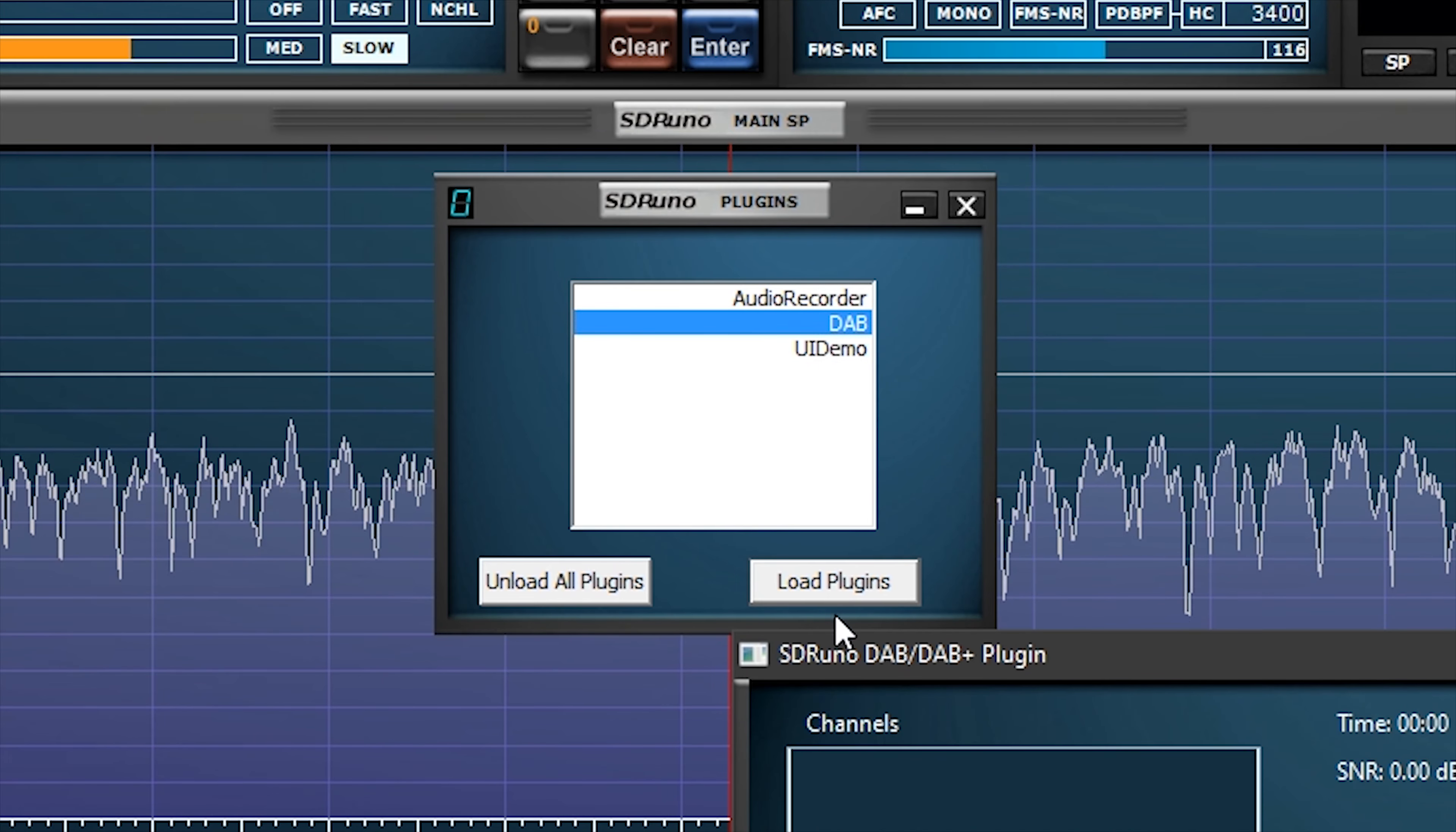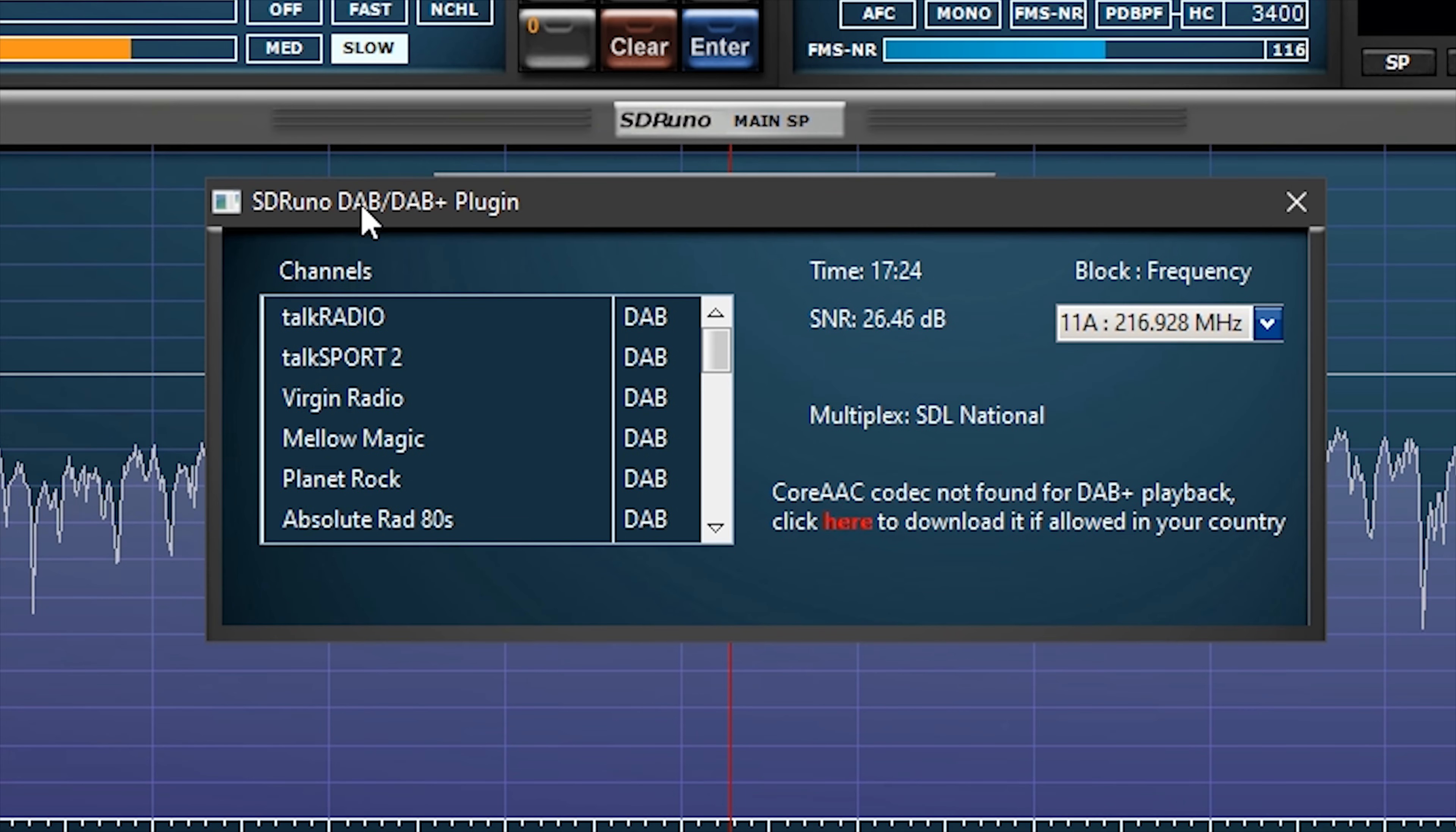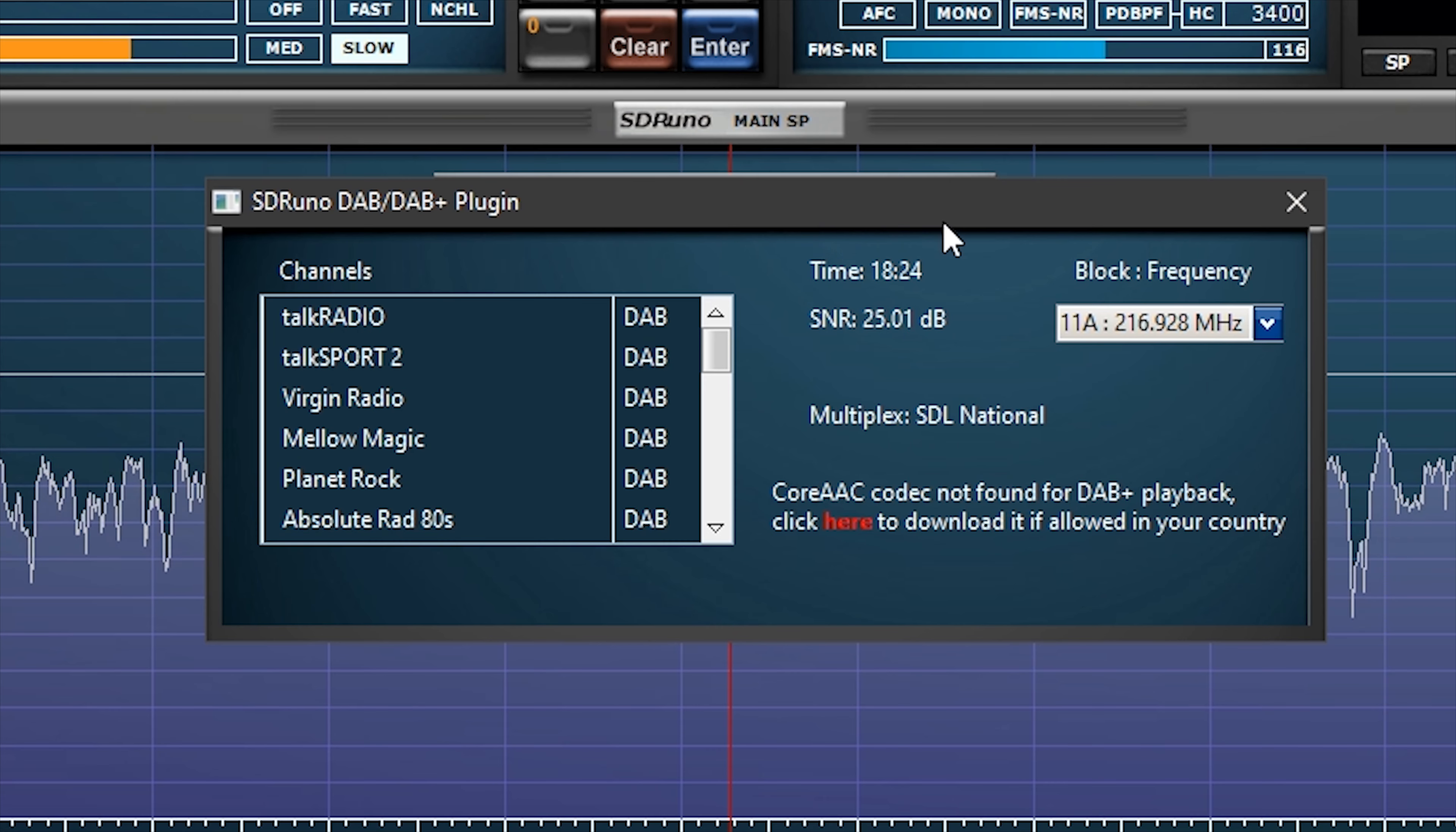The first plugin which we'll take a look at is the new DAB and DAB+ decoder. Select DAB from the plugin list and click on load plugin. A new window will appear and it should start to list available DAB stations. If you do not see any DAB stations, then you either need to change to a different multiplex using the drop down, or your antenna is not able to receive DAB stations.